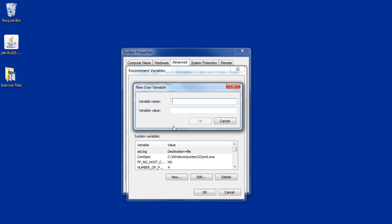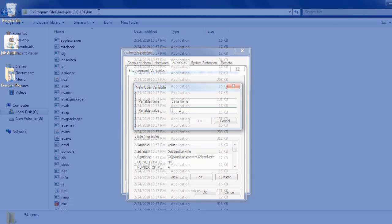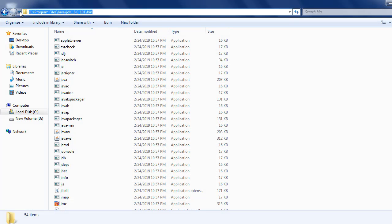Click New. You can choose a variable name, for example, JAVA_HOME. The variable value should be set to the Java installation folder, pointing to the bin folder. It will be under Program Files, in the Java folder. The same folder path will be added to the bin folder.